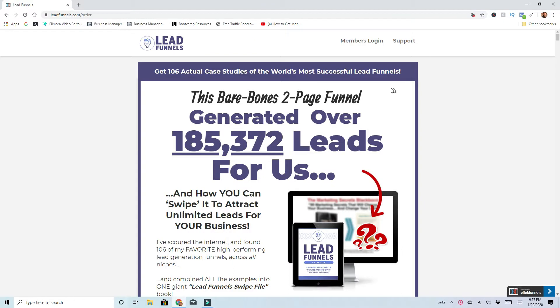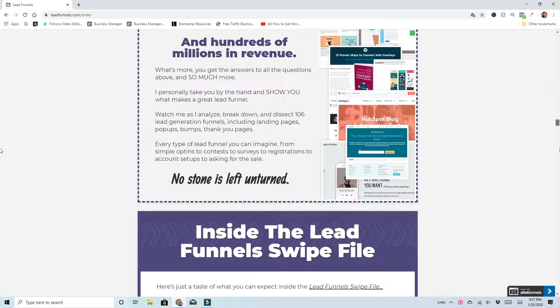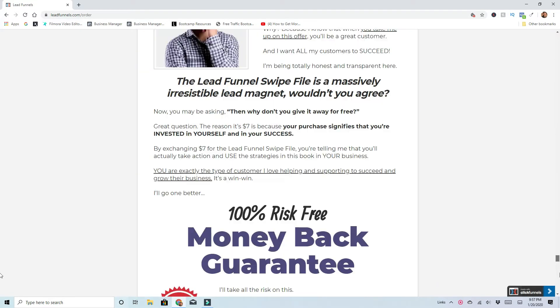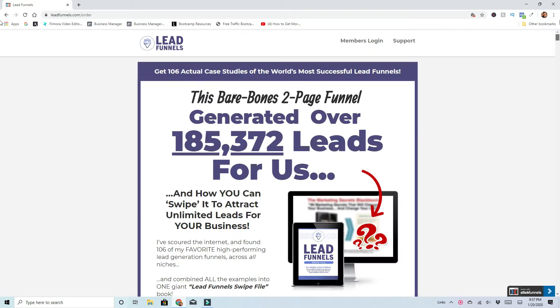If you want to get a copy of Lead Funnels, I'll leave a link in the description below as well as a copy of my free ebook. So the thing about ClickFunnels is they have huge sales pages. I'm going to give you a little bit of this and then we'll jump into the actual product. Get 106 actual case studies of the world's most successful lead funnels.